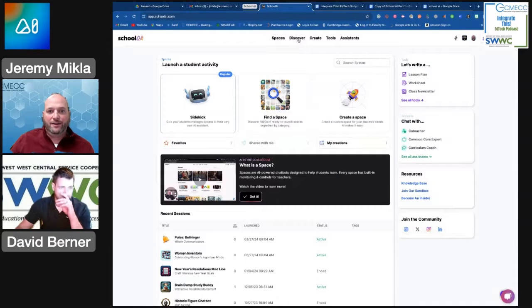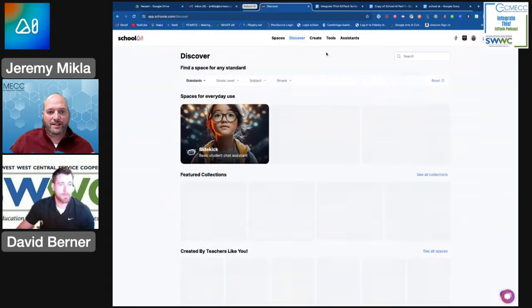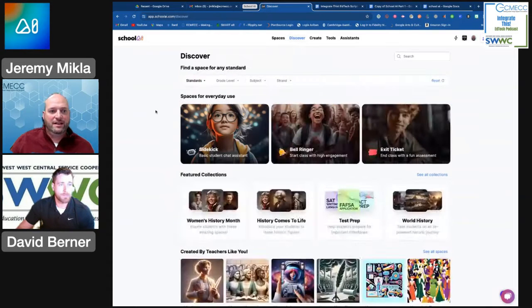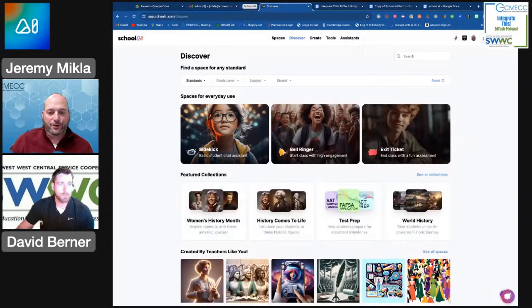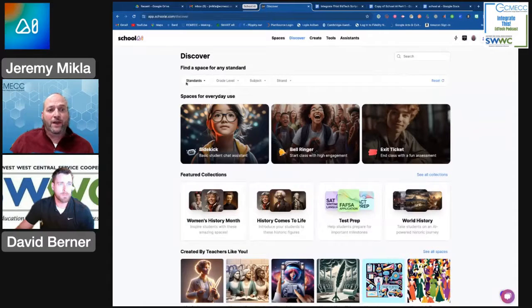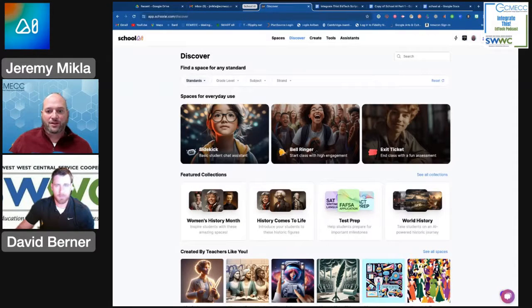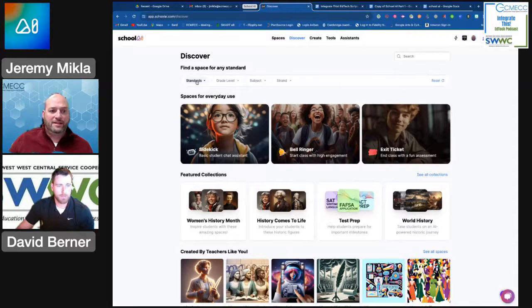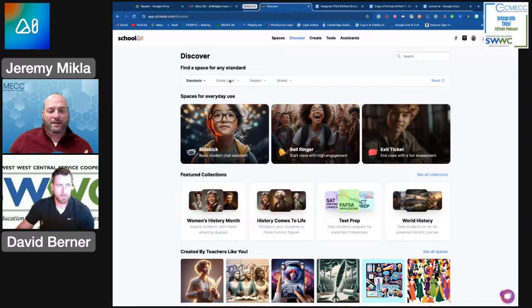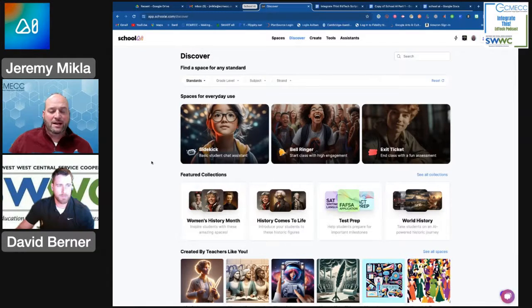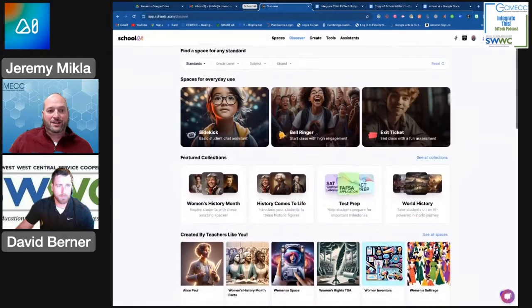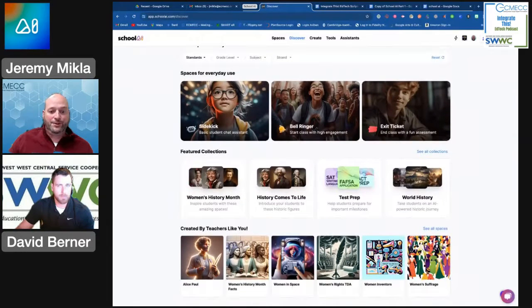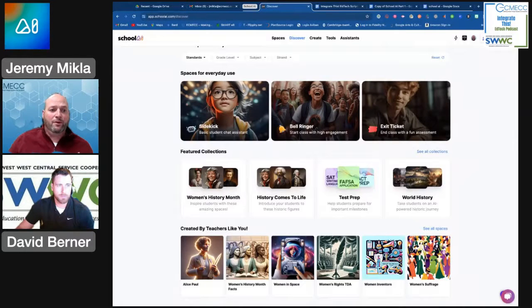I'm actually going to start out under the Discover area, because Discover is going to have these different spaces where you are going to be able to share to your students. You could start by finding a space that aligns to what you're trying to do, whether that's based upon a standard, a student's grade level, subject area that you're teaching, or a particular strand.